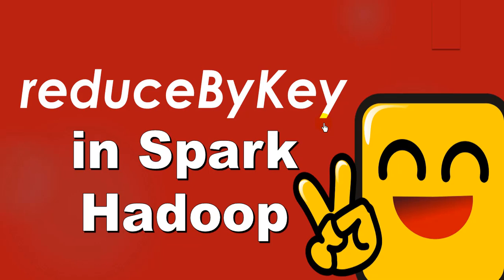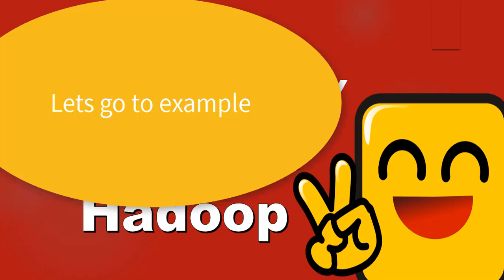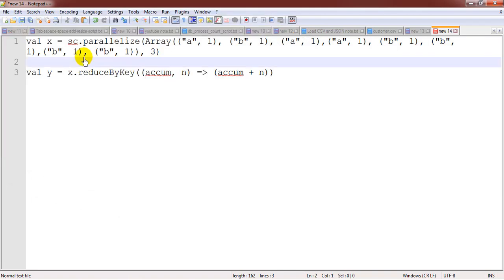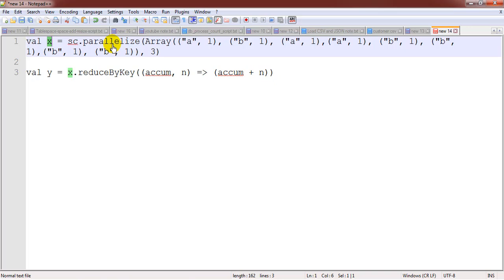In order to understand the concept, we will take a real-time example. So we are creating an RDD with the help of the parallelize option.